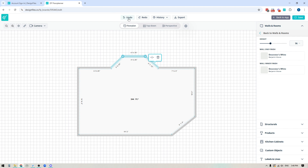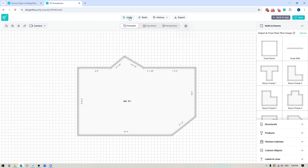If you ever want to undo any of the changes you've made, just click the undo button and it will undo everything step by step.